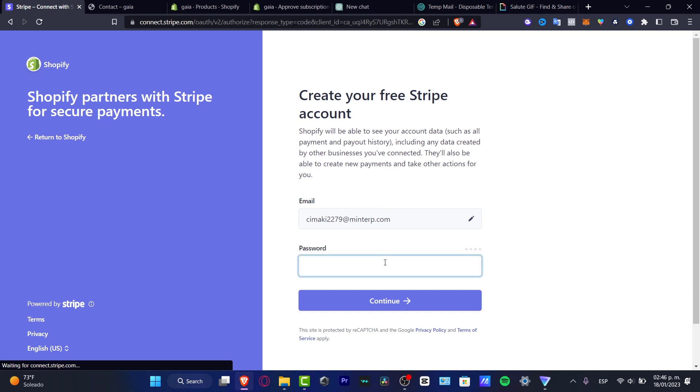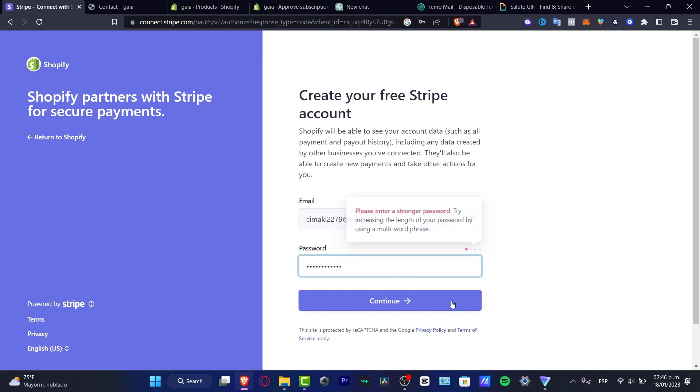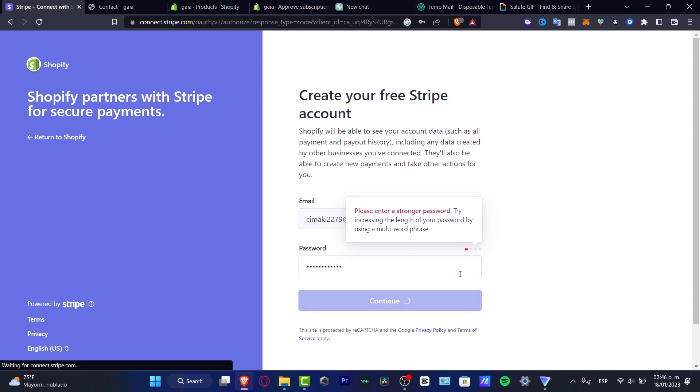And of course, I'm going to choose a passcode in order to continue. If you already have an account into Stripe, you just need to sign in, which would be really easy. Hit into continue.